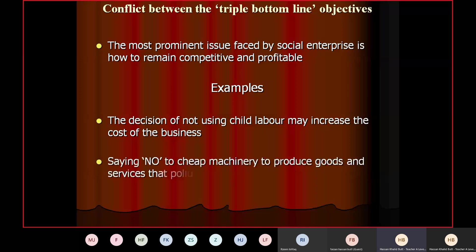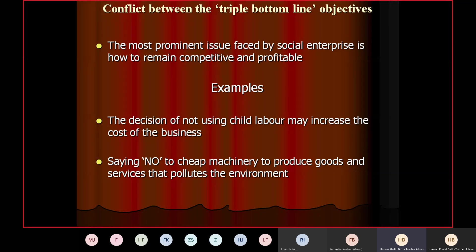For example, the decision not to use child labor may increase the cost of the business, which reduces the amount of profit earned — creating a conflict between the objective of people and the objective of profit. Similarly, saying no to cheap machinery that pollutes the environment will increase costs — creating a conflict between the objective of profit and the objective of planet. You can give such examples to elaborate your points and get full marks for analysis.